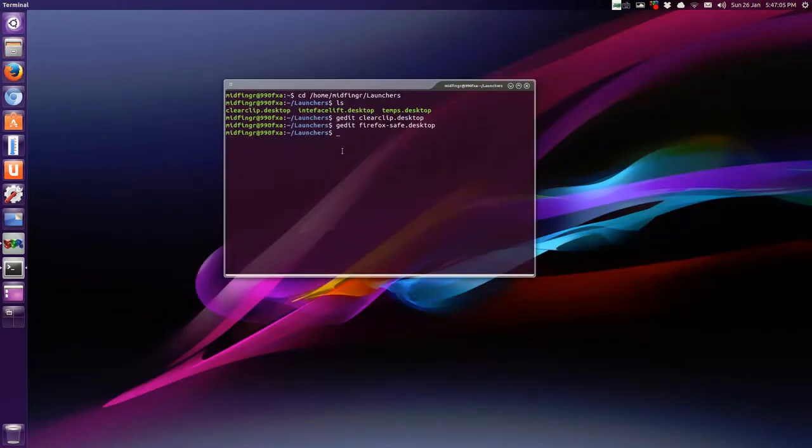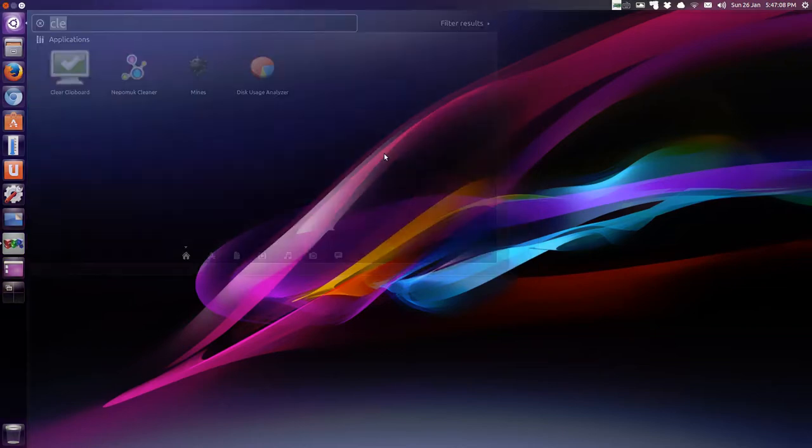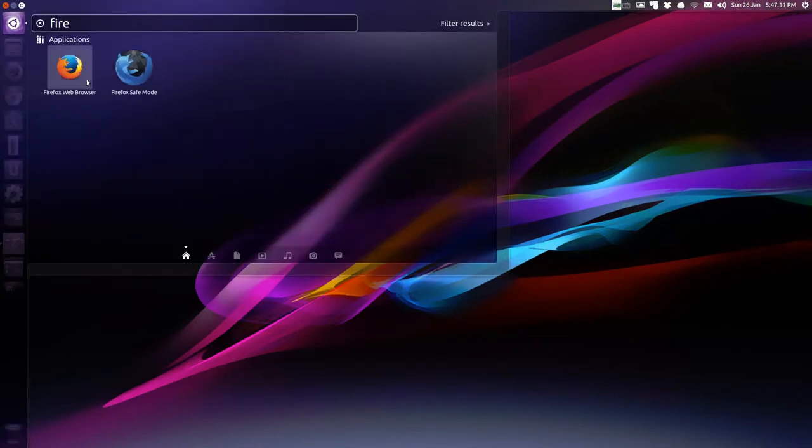Now if I quit this. Exit the terminal. And start typing in firefox. You can see there's two now. Firefox web browser and firefox safe mode.